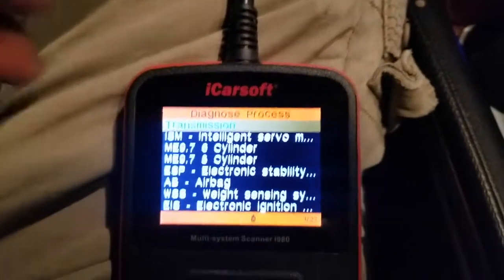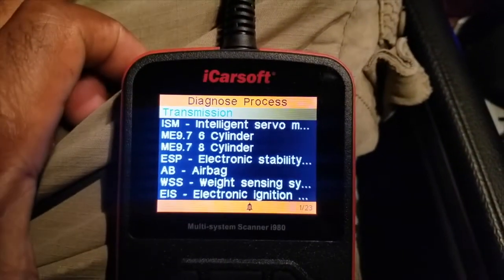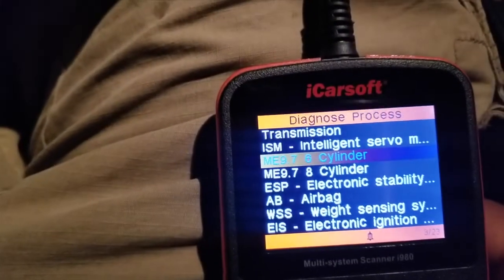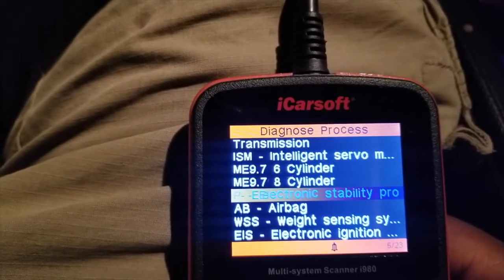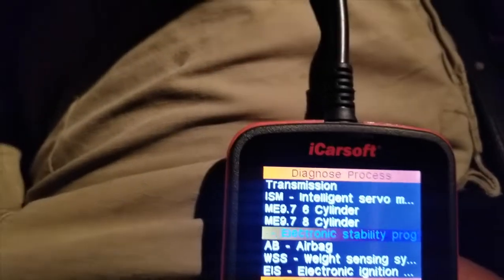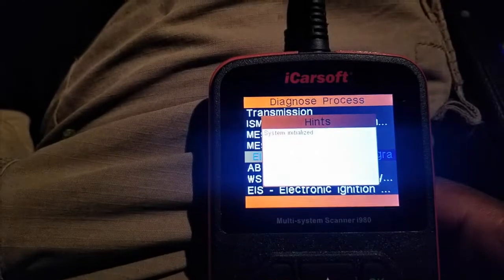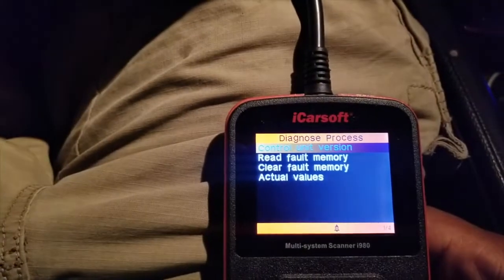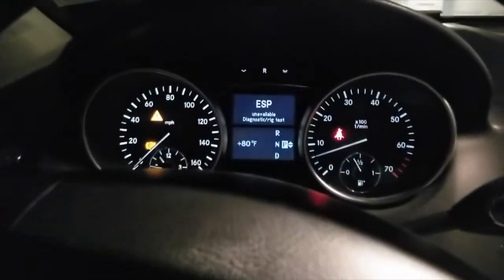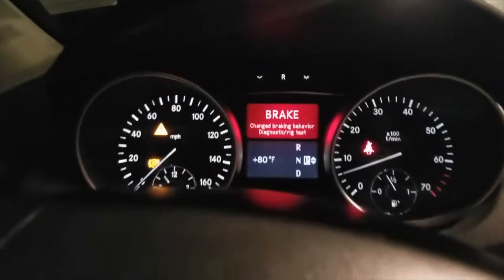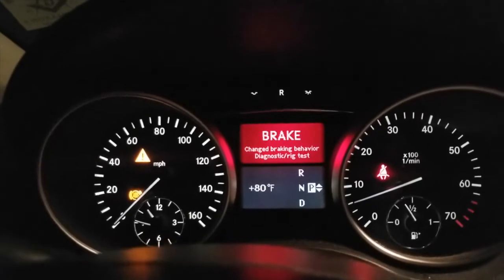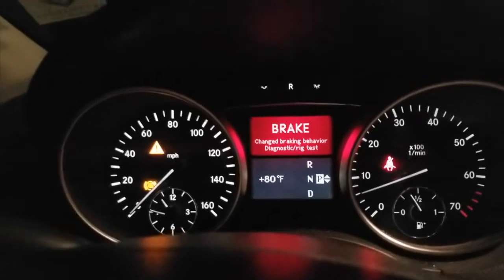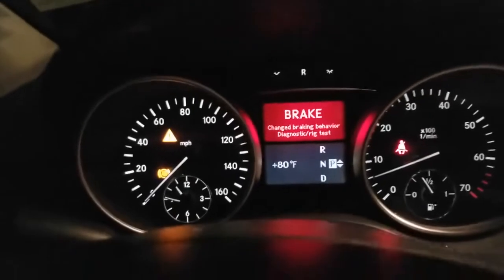Now that everything's gone through, we're going to scroll down and go to the ESP — electronic stability program — and say OK. As soon as I did that, it went into this ESP unavailable test, and then it says 'brake changed braking behavior diagnostic rig test.'